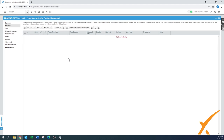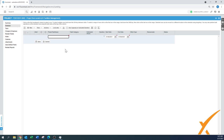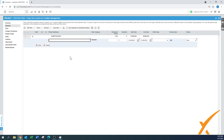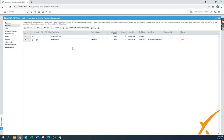Back in the schedule, we recommend using phases. Let's create a new phase — I'll call it 'INVESTIGATION' in capital letters so it stands out easily. This phase will cover the first week. Press Save. Now we have a phase created and we can add a task to it.